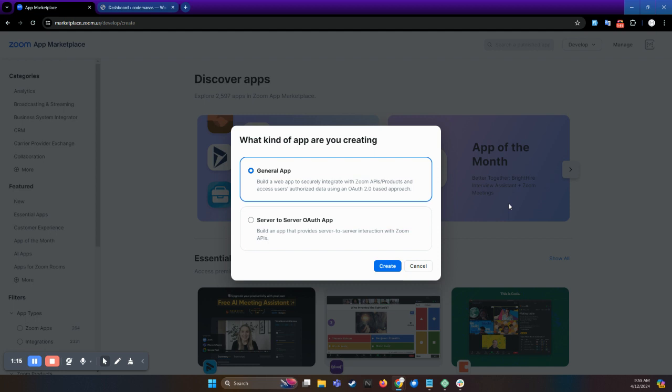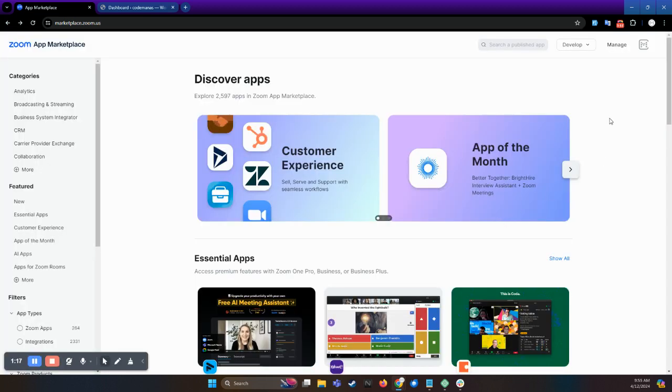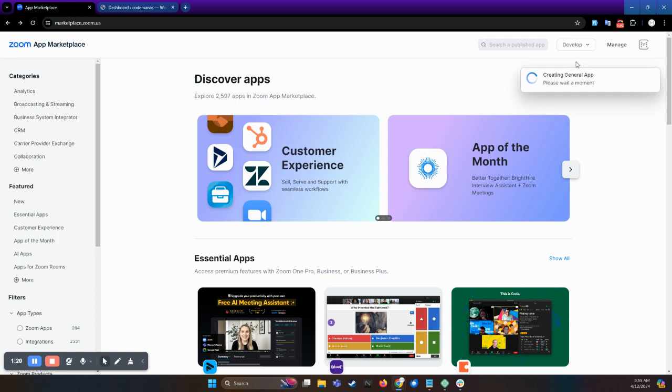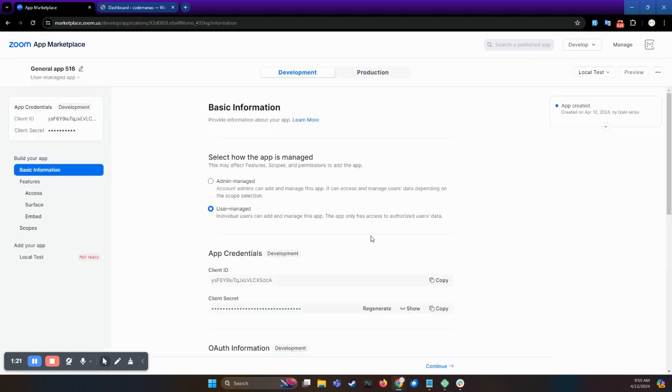For now, let me go with the build app method. Select the build app method. Doing so will navigate you to this screen.